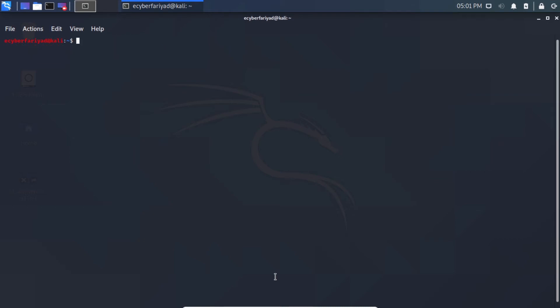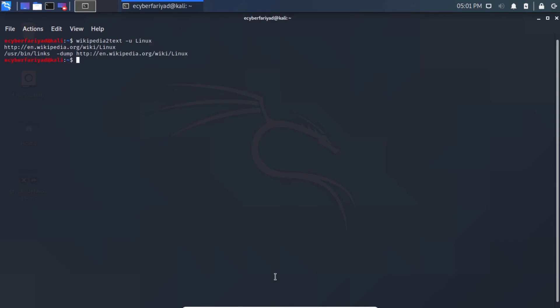The last option is retrieving the URL of an article. If you've found what you want and need the link to save or share, type: wikipedia2text -u linux and press Enter. You can see it returns the URL where you can access the Linux article directly in a browser.